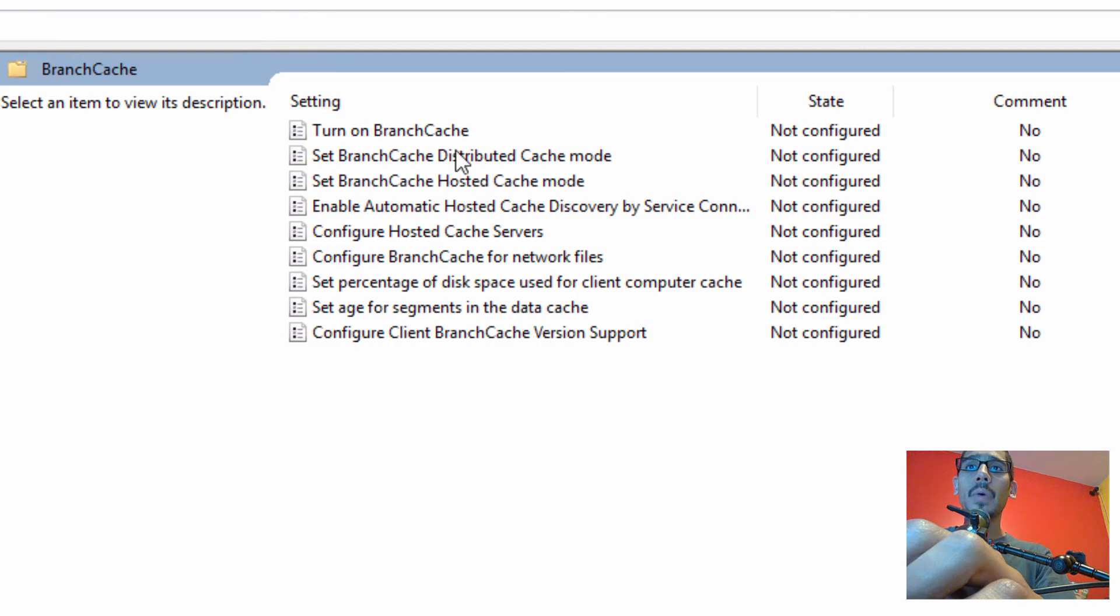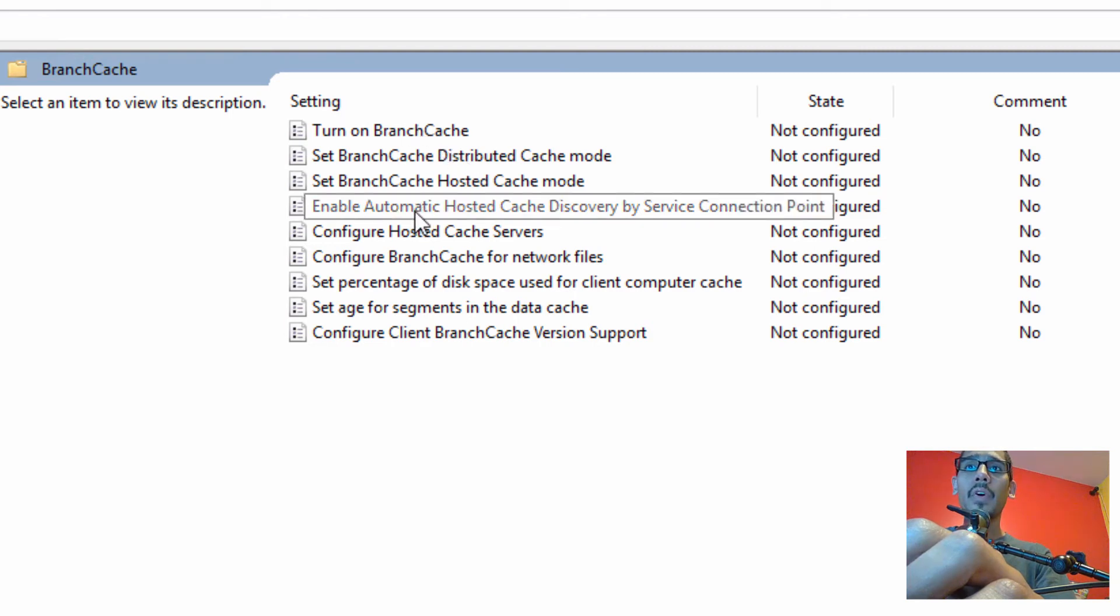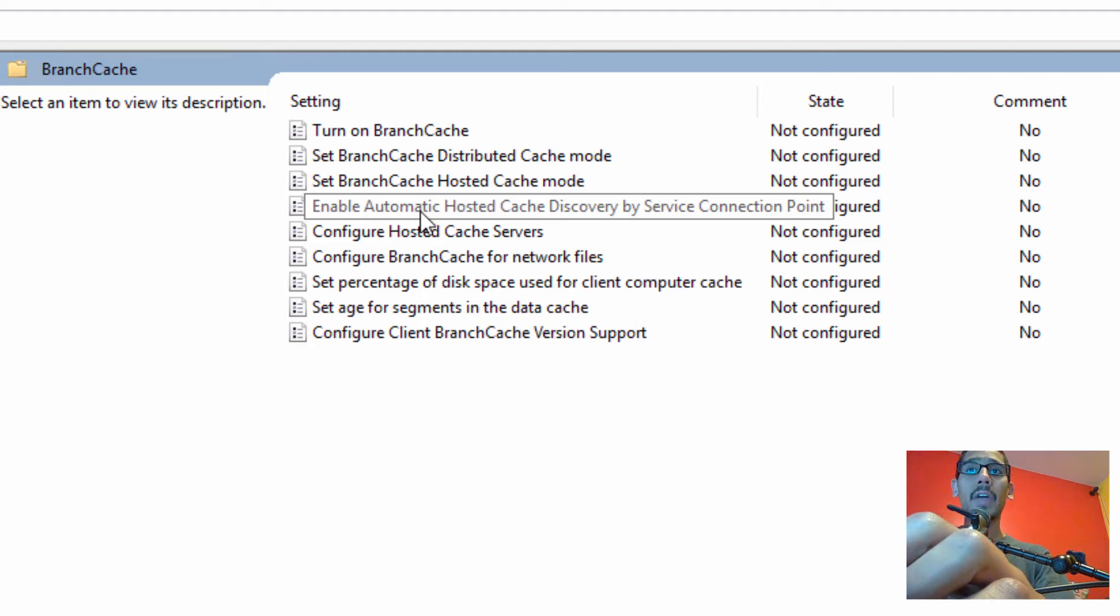Now in the last video, what we did is we turned on the branch cache and we also enabled automatic hosted cache discovery by service connection point. That was the last video.